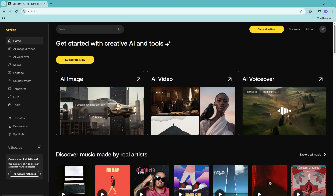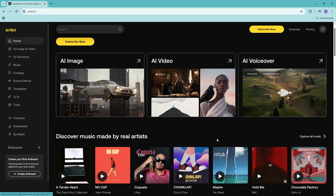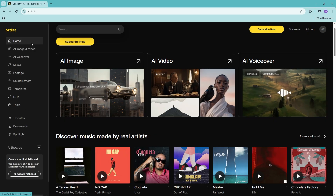Once you're logged in, you'll land on the main music library page. The home page showcases the most commonly downloaded items. Looking at the left-hand side, these are the different categories you can browse: AI images and video, AI voiceover, music, footage, sound effects, templates, tools — all available to download once you have a subscription.